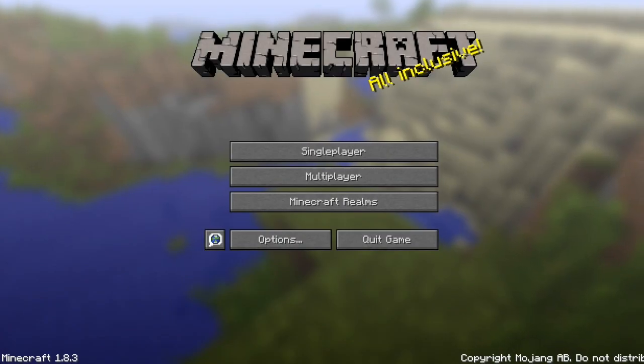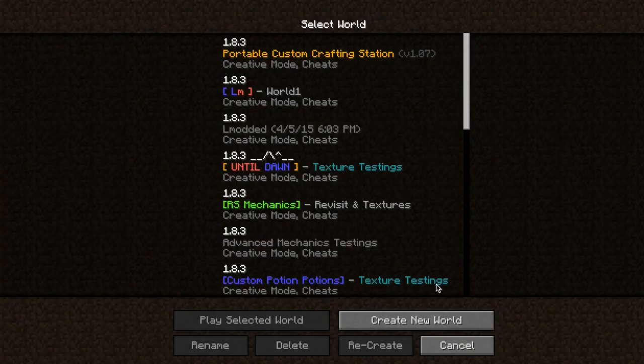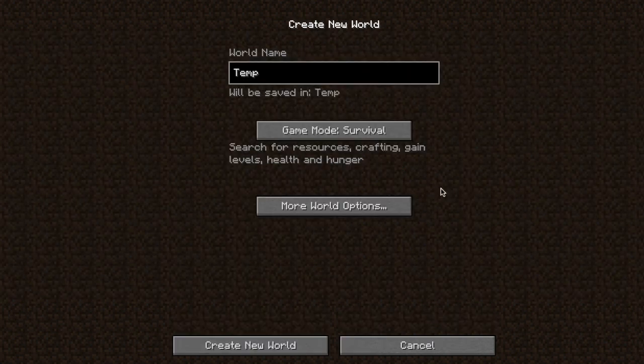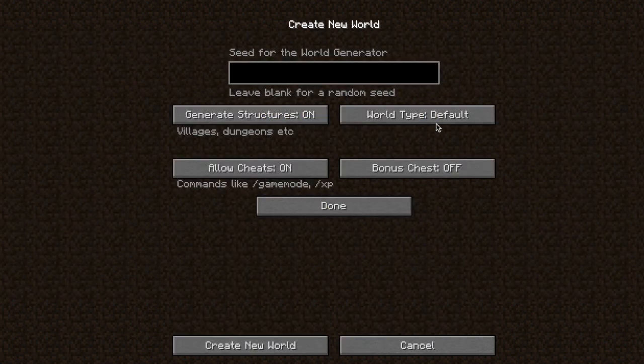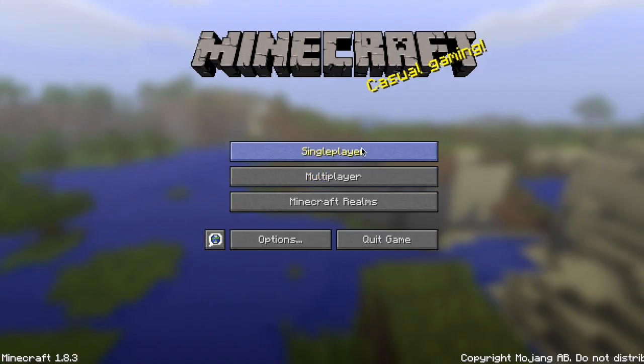So let's create a new world using this method. We'll go into single player, create a new world. We'll just call this temp, and all right, we have our new world.